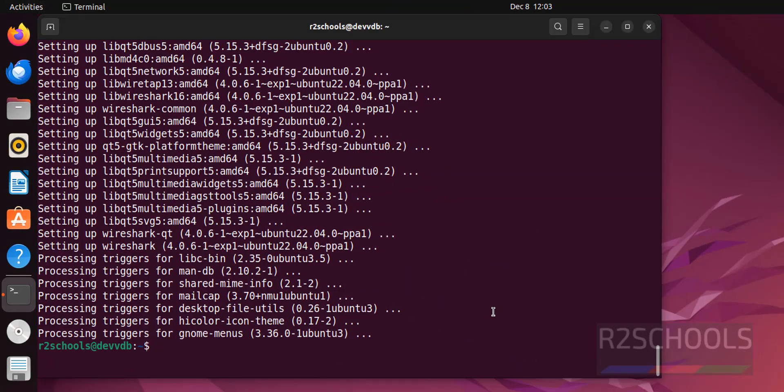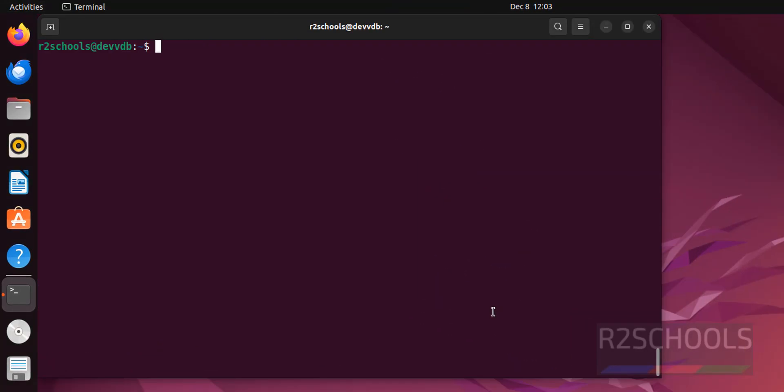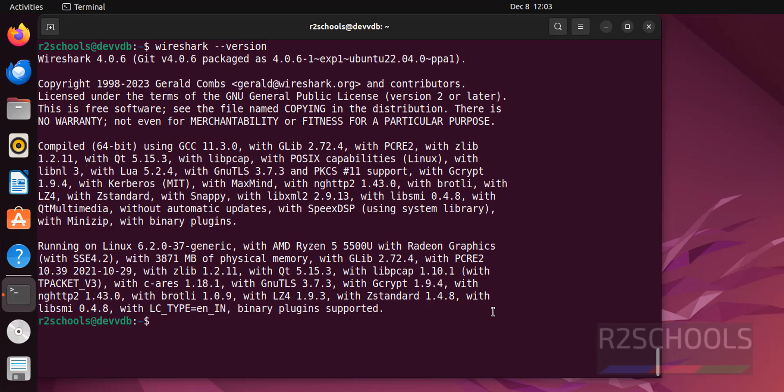Otherwise wireshark --version. See, we have installed Wireshark version number 4.0.6.